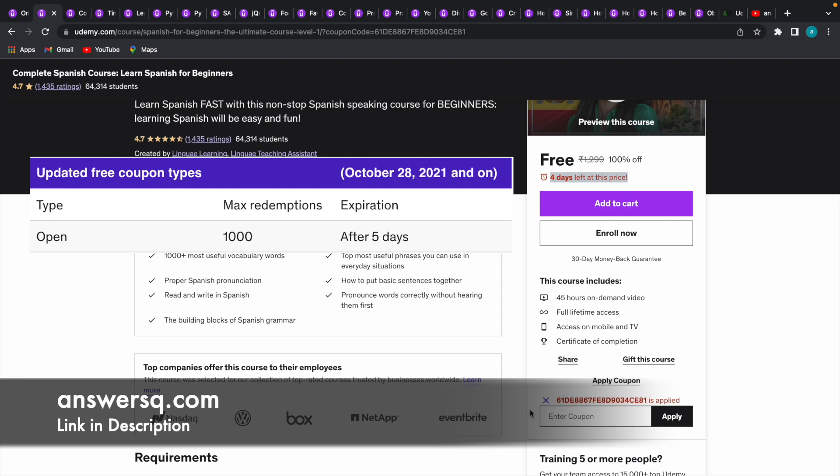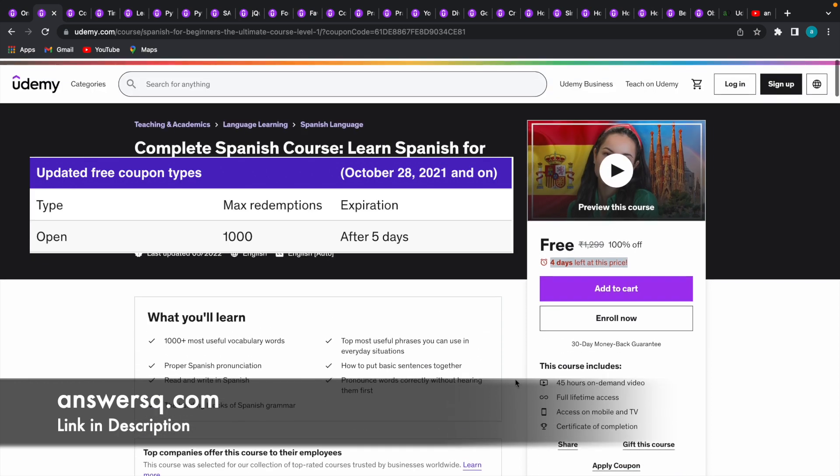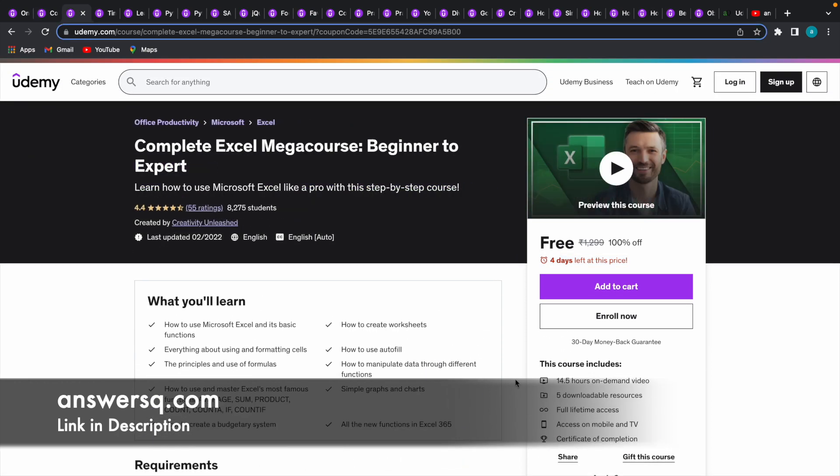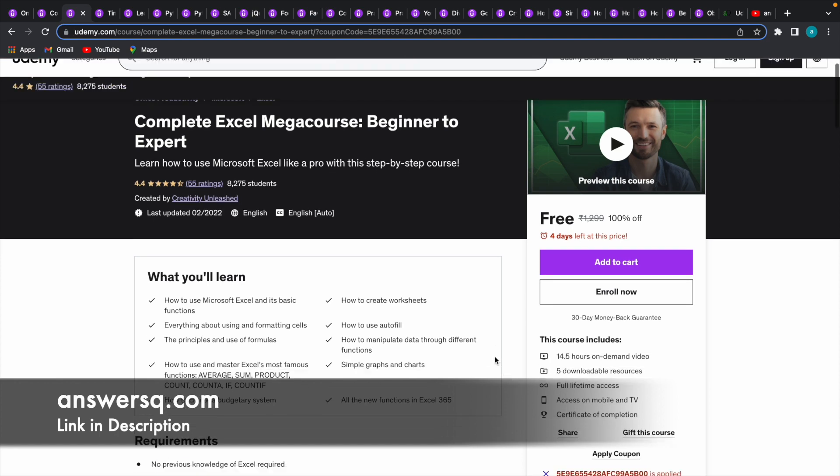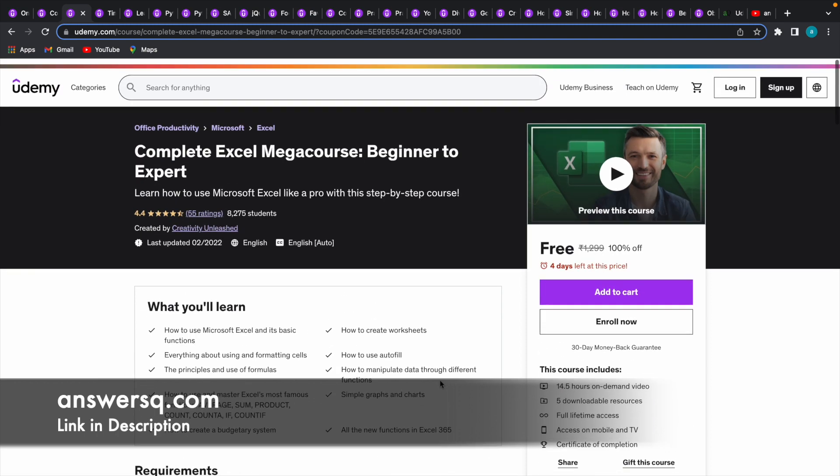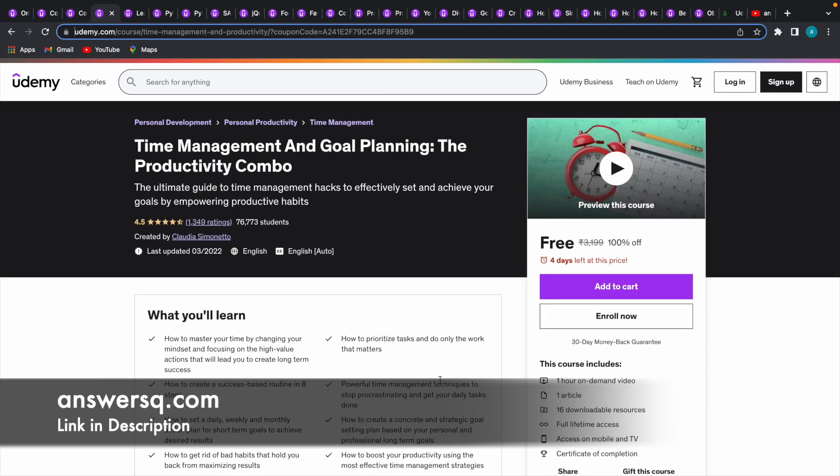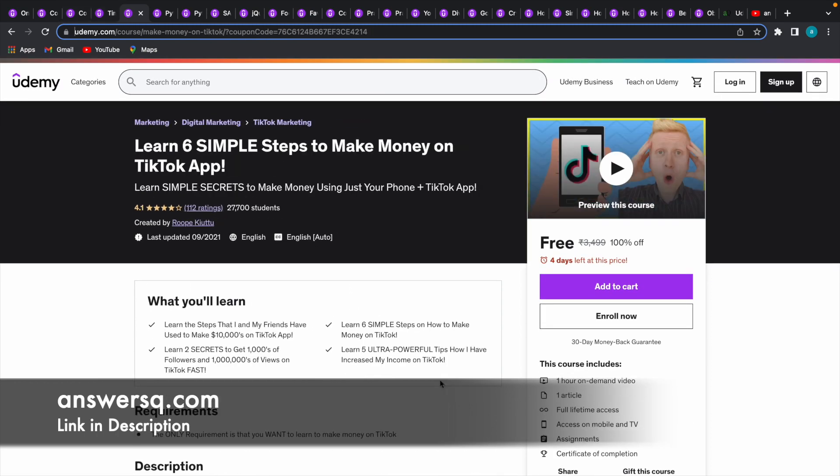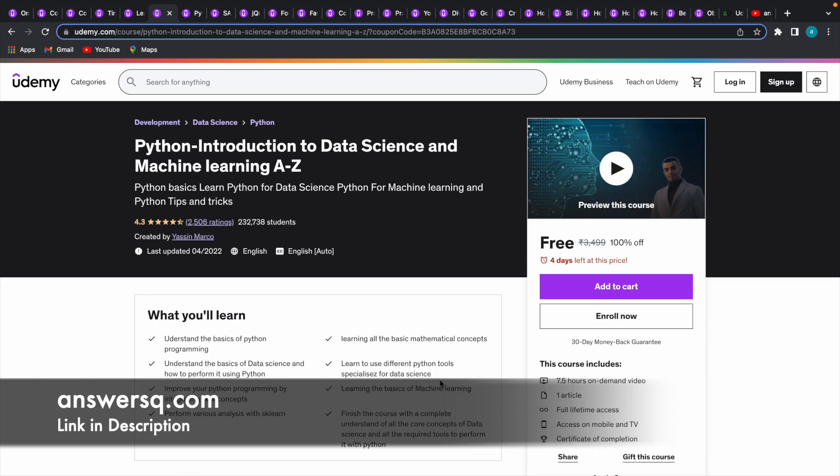Similarly, there are a lot of courses out there like Excel Mega Course: Beginner to Expert. In this course, if you see here, we have used a different coupon code to get the course for free. There are a lot more courses like time management and goal planning or simple TikTok marketing.